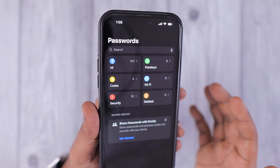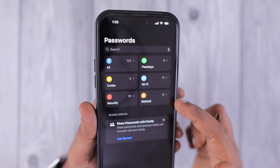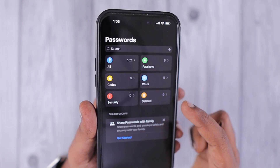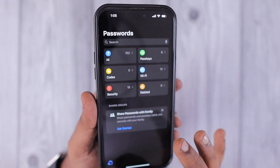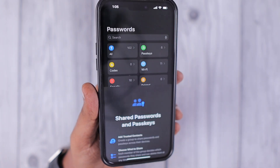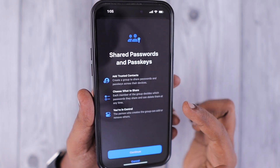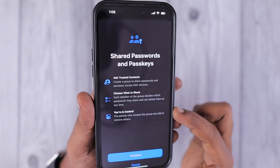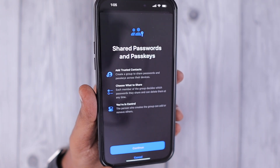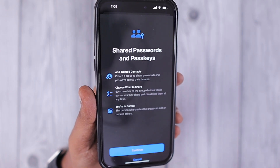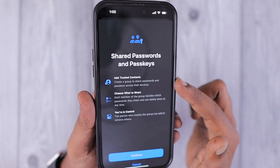The app also has a Recently Deleted option. If you accidentally deleted any passwords, website accounts, or passkey information, you can recover it from here within 30 days — similar to the Recently Deleted feature in the Photos or Files app on iPhone and iPad.